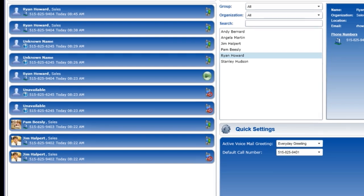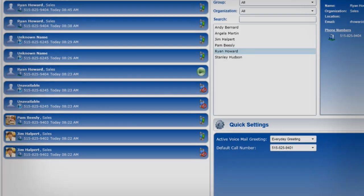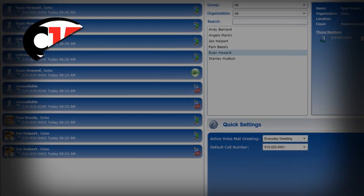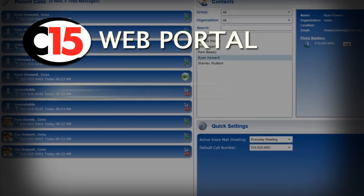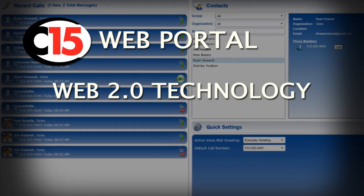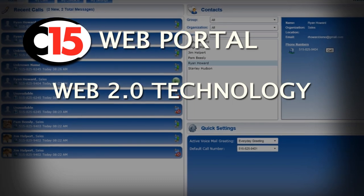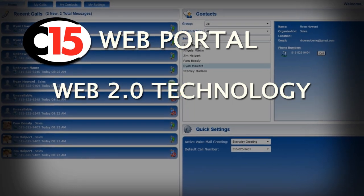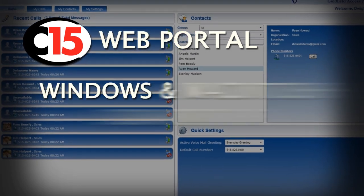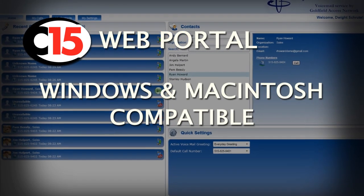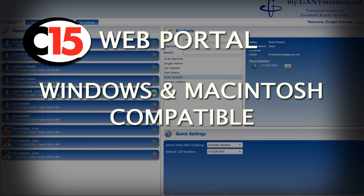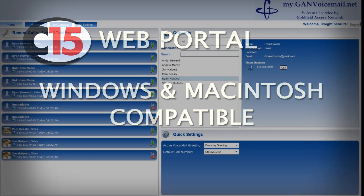The C15 web portal is based on Web 2.0 technology, utilizing web services, and is compatible with both Windows and Macintosh operating systems.